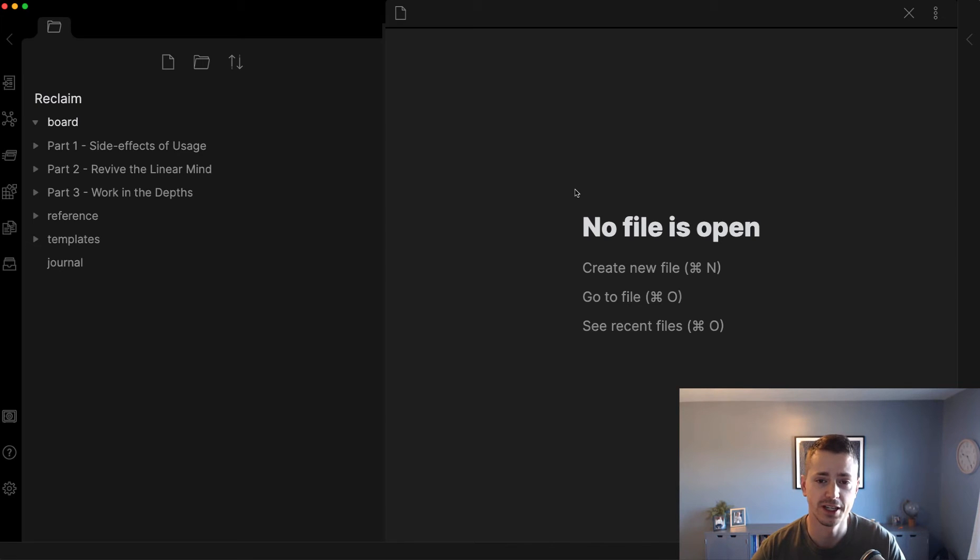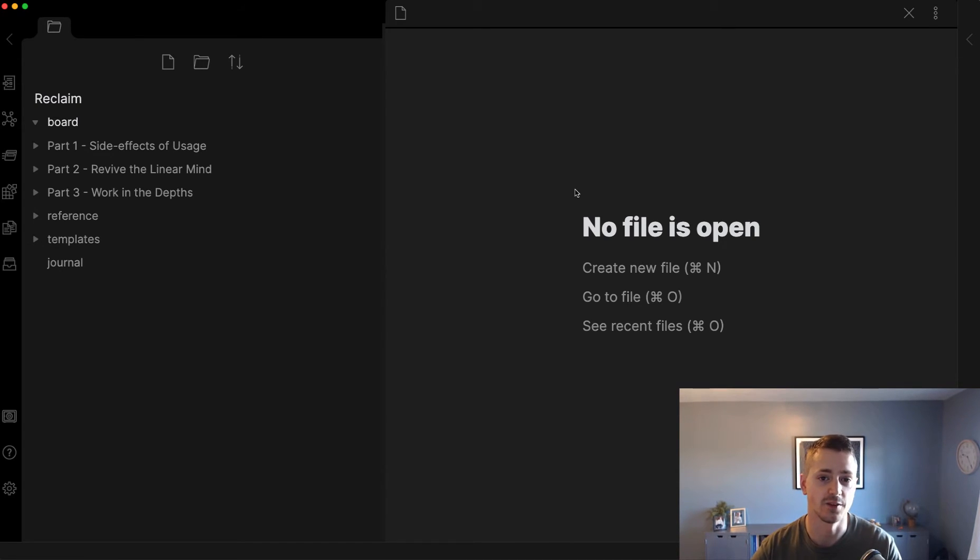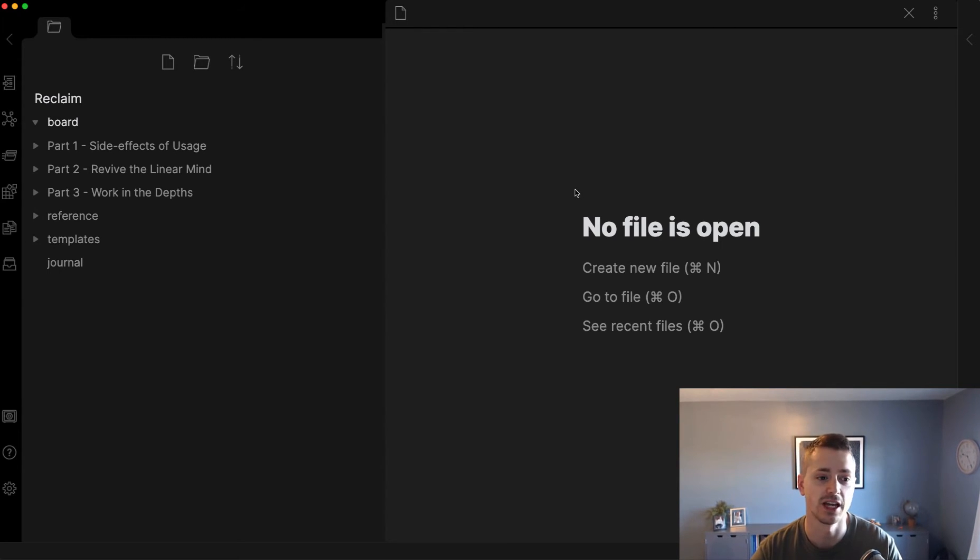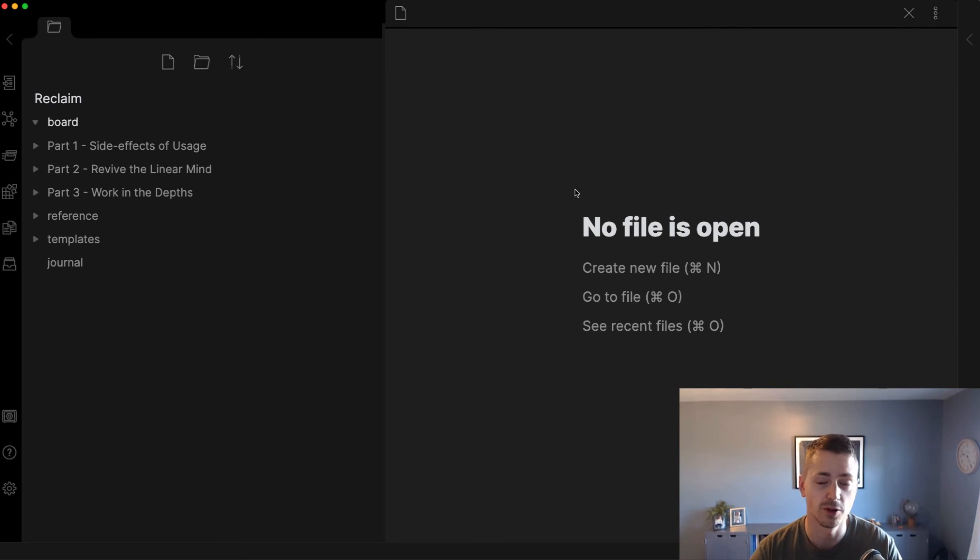The number one rule of note-taking is that the system has to serve you and not the other way around. After months of using the Zettelkasten method or smart notes to organize notes for a book I'm working on, I decided to try a different approach.